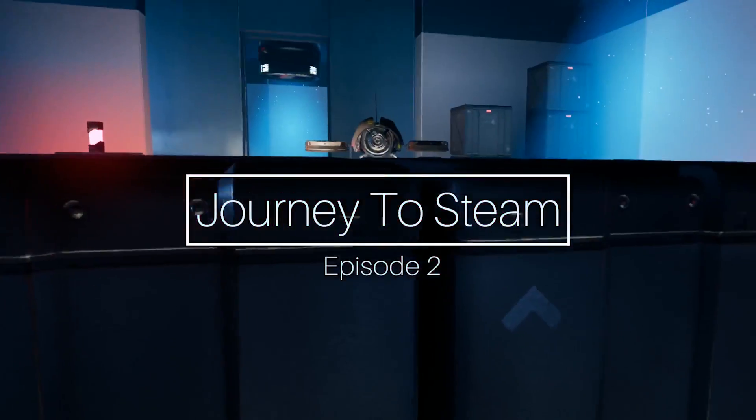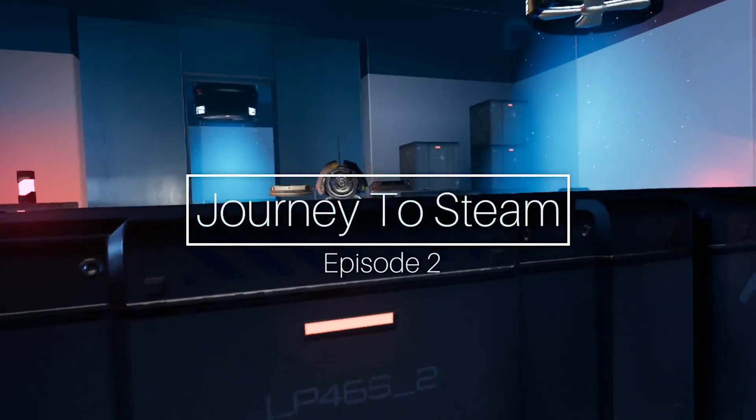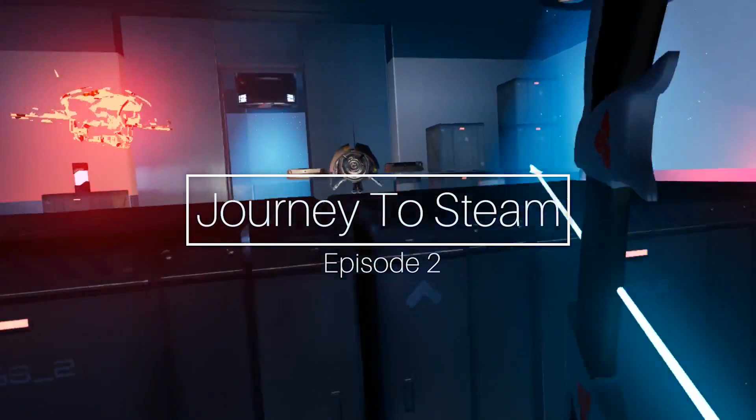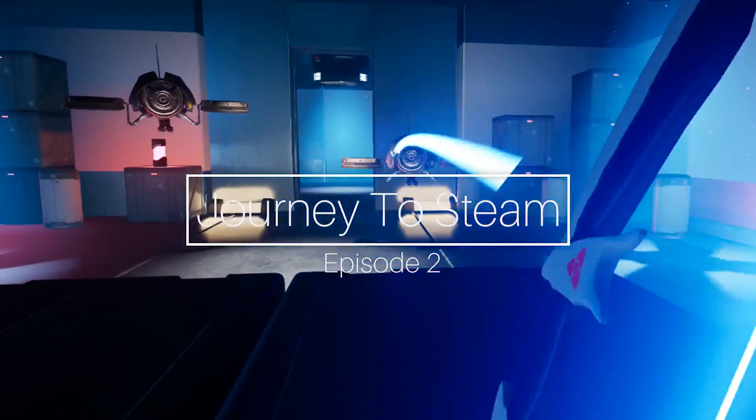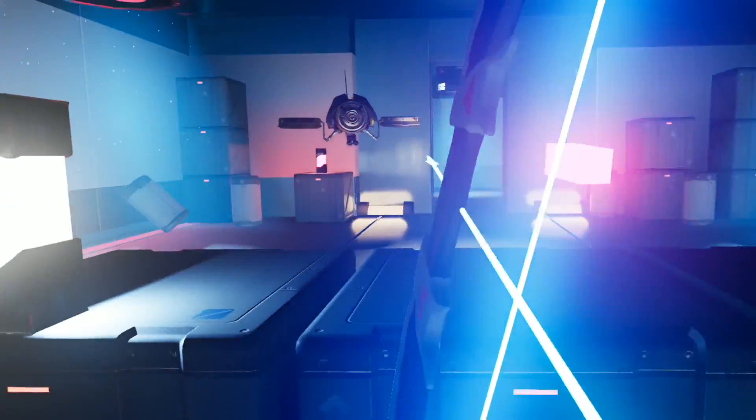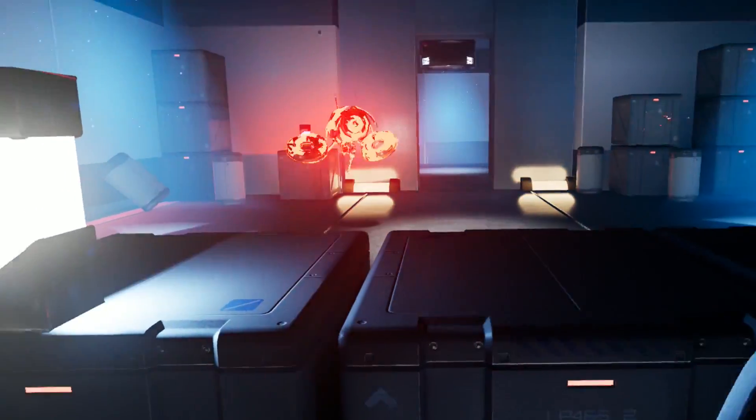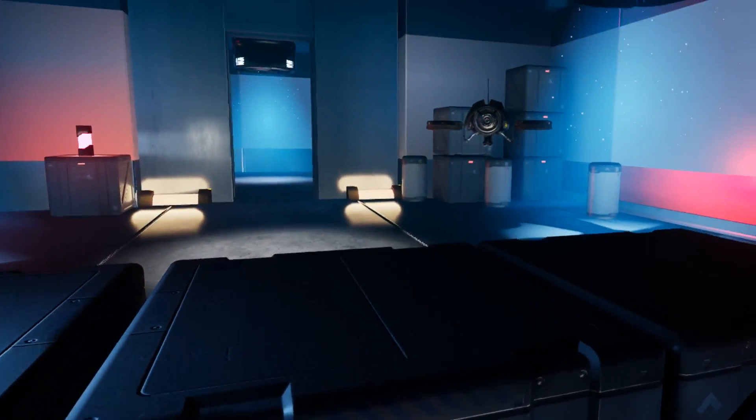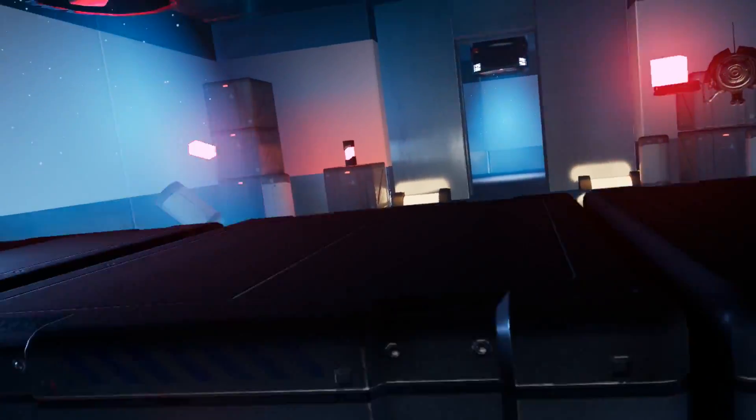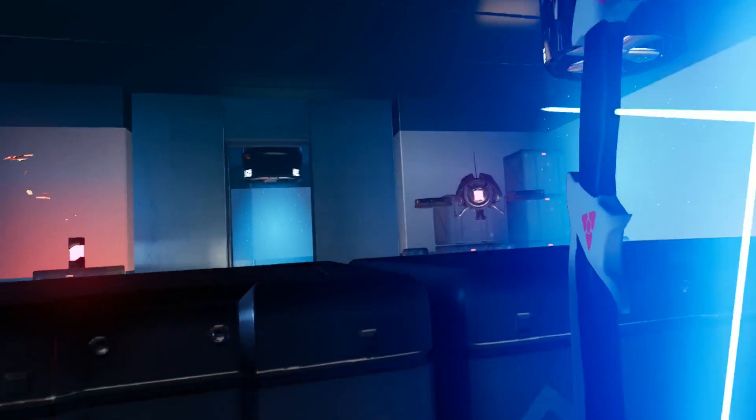Hey everyone, welcome to the Journey to Steam episode 2. Last week I was sick, that's why there was no video. This week we're going to be catching up on everything, so let's have a look at all the new mechanics.